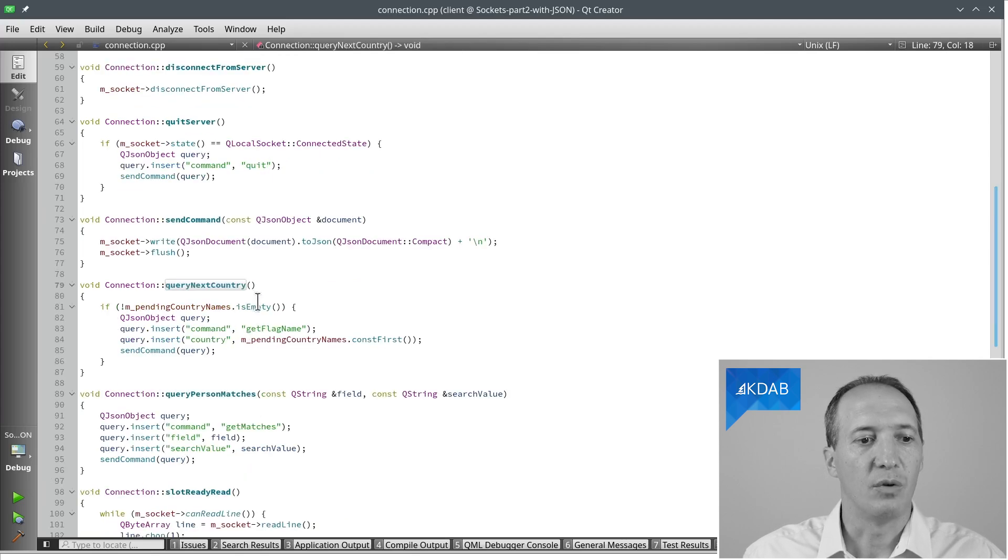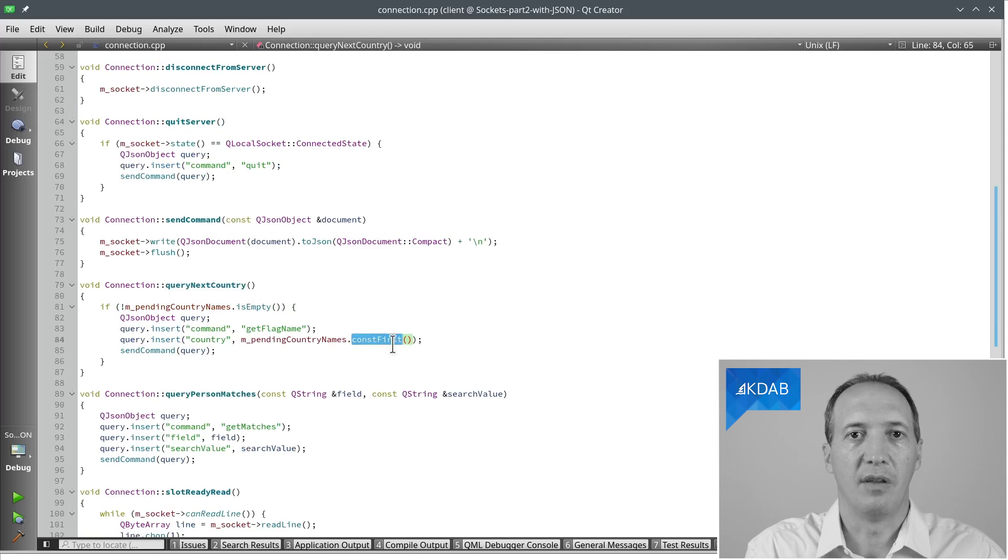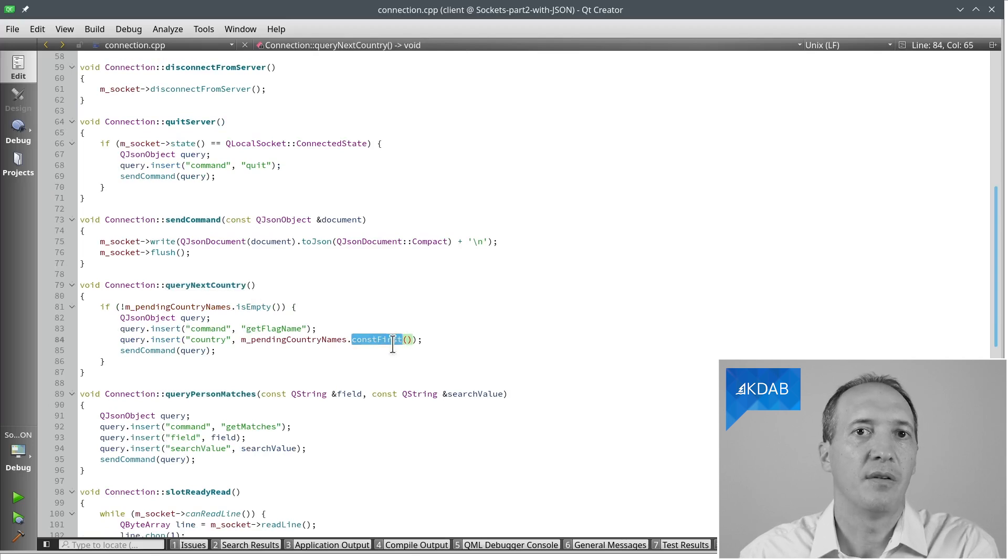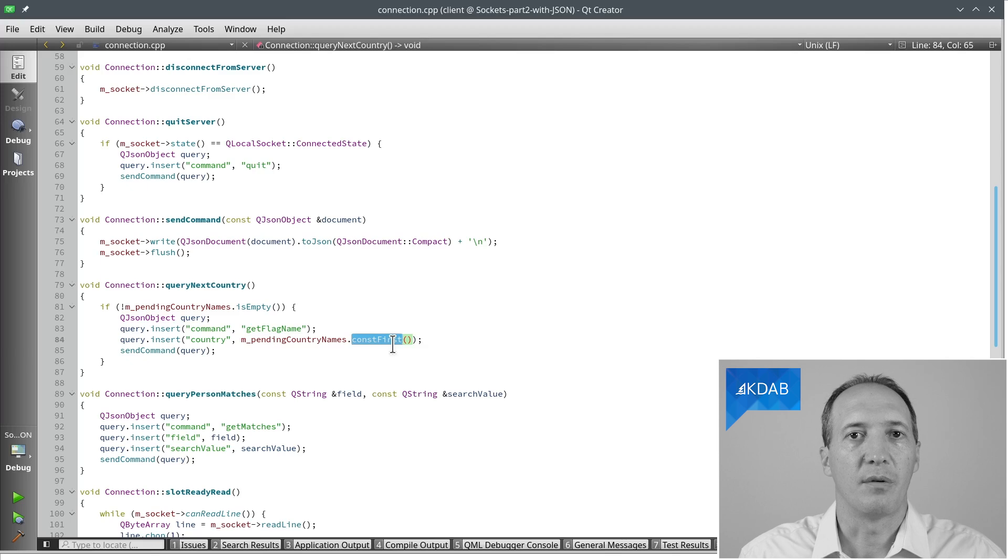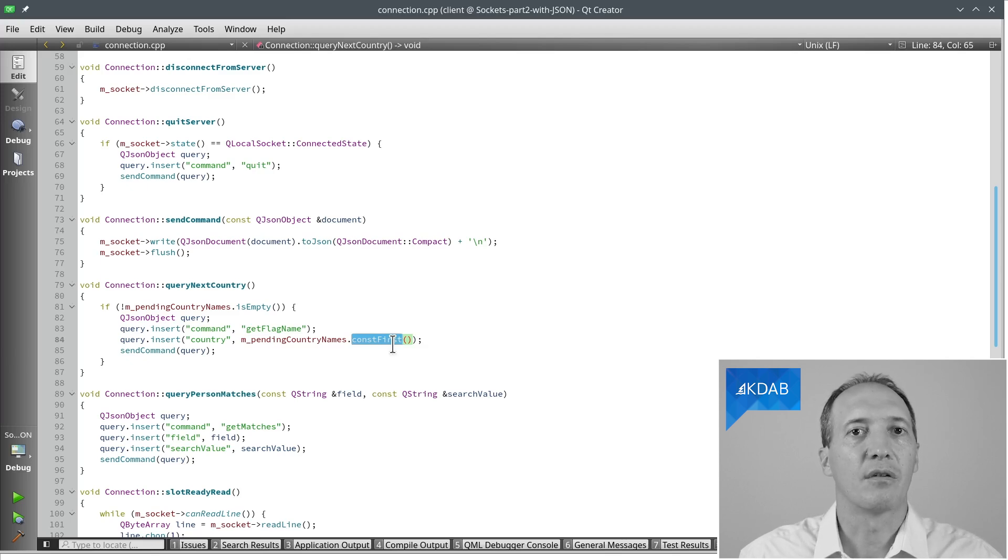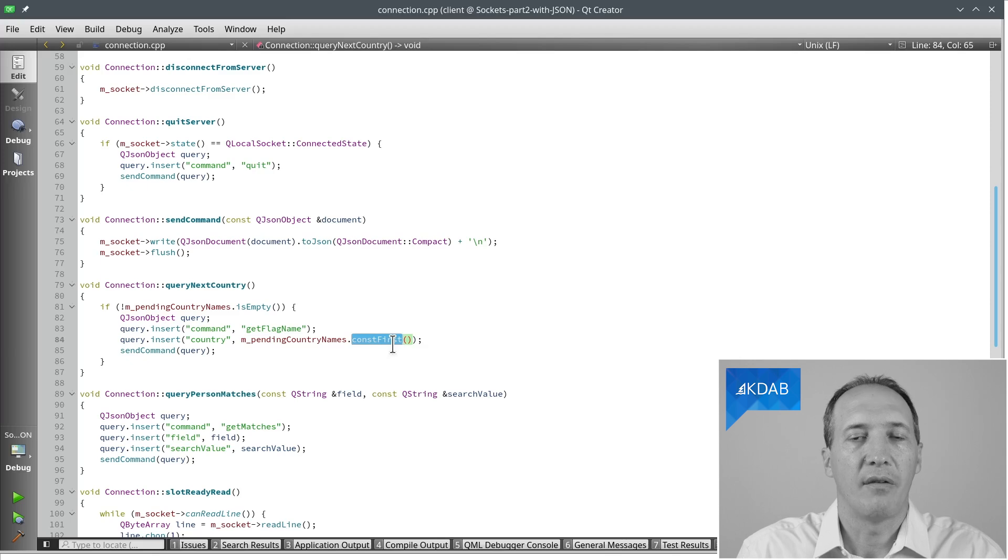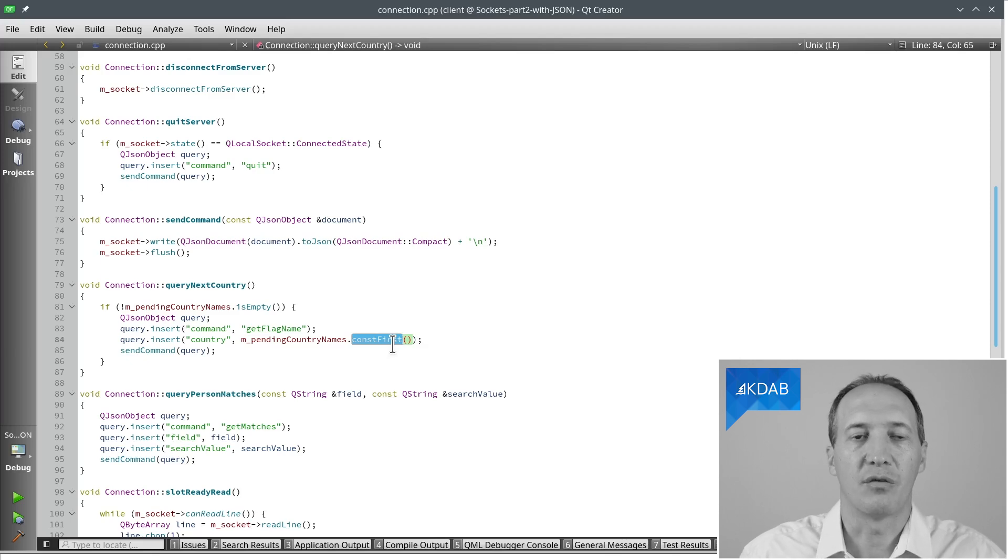So we are going to go to this queryNextCountry method, which will get the first one out of the list, send the query for it, wait for the response. And only once the response comes in, then we will ask for the next one. So that's what asynchronous code looks like. We have to do it one at a time and come back to the event loop and do it later. We can't just write a loop around it.